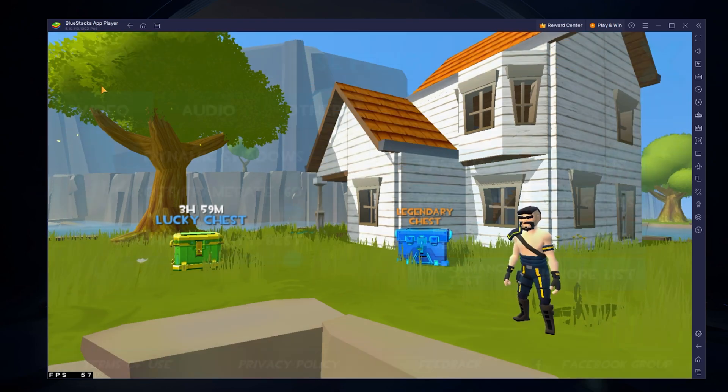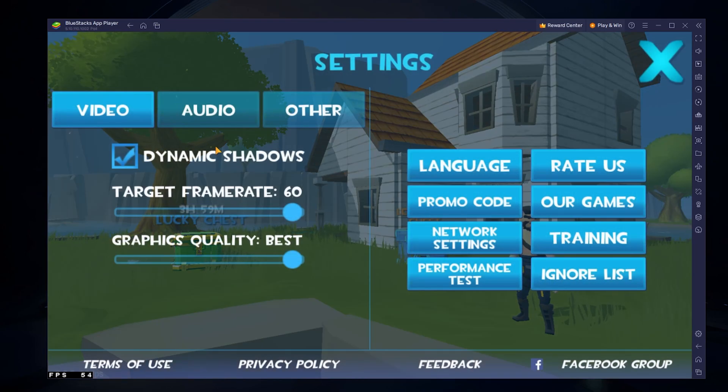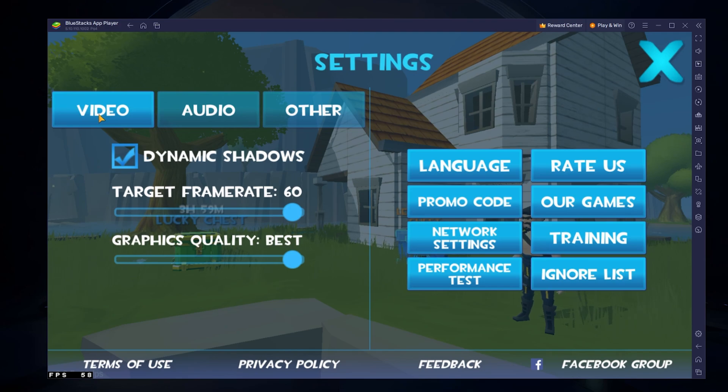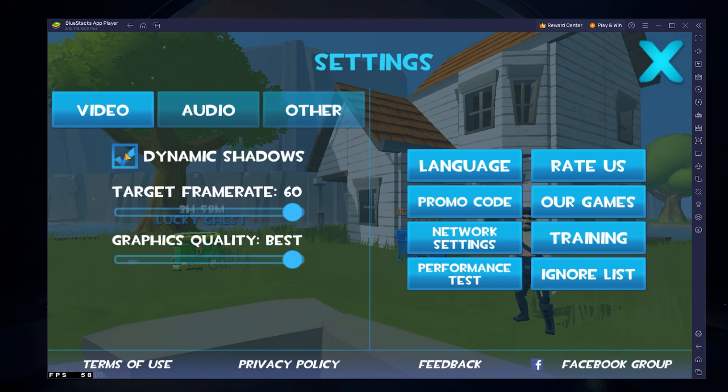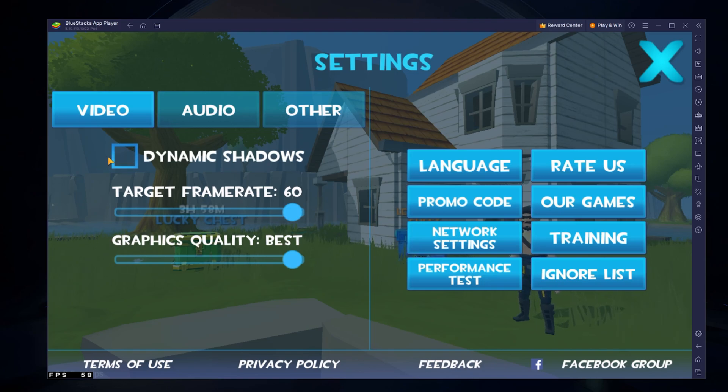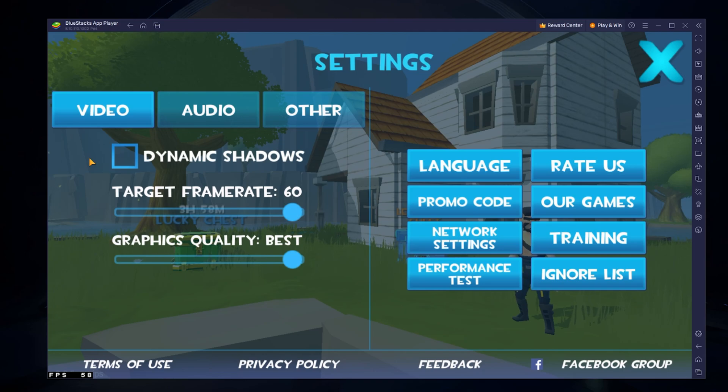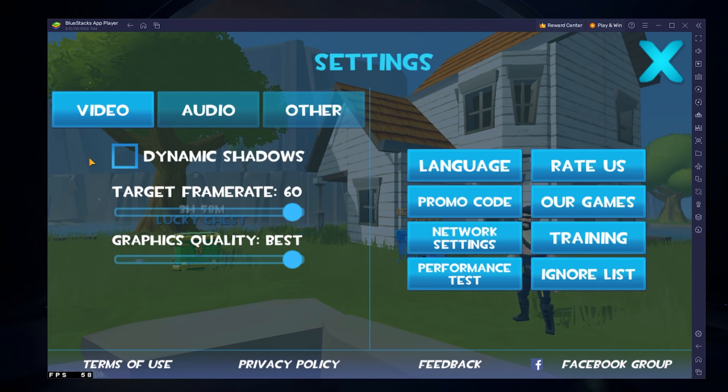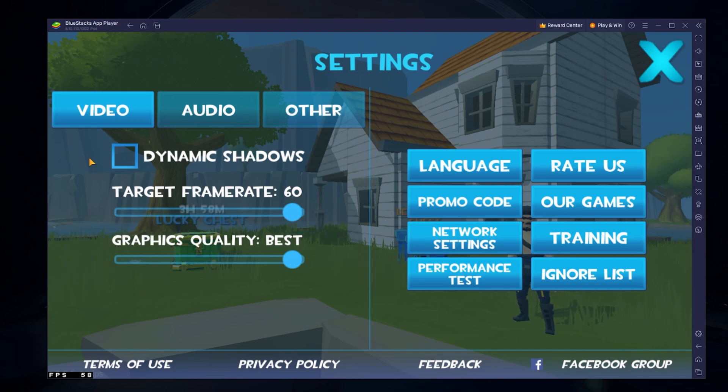In your in-game settings, navigate to the Video section. If you experience any lag or other performance-related issues while in-game, make sure to disable the Dynamic Shadows option. This will slightly reduce the visual quality of Rocket Royale, but it will allow you to keep a better frame rate.